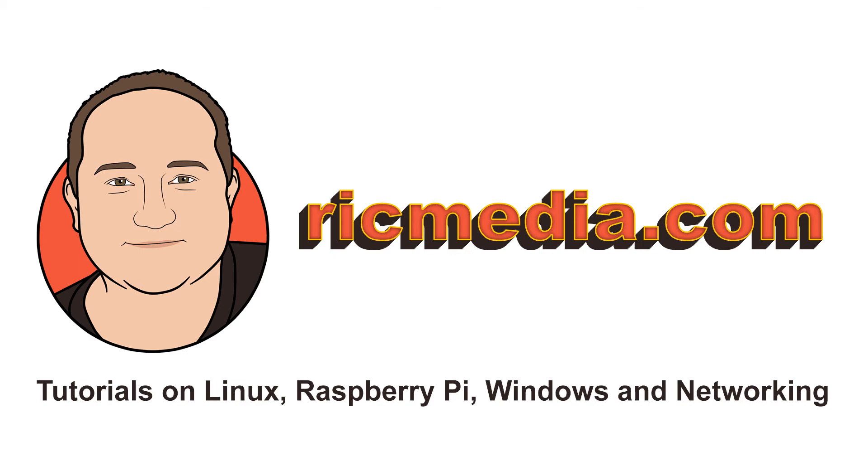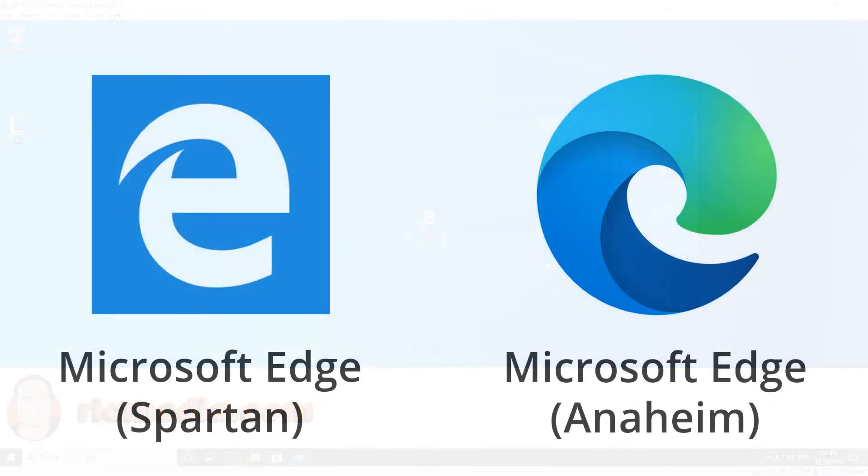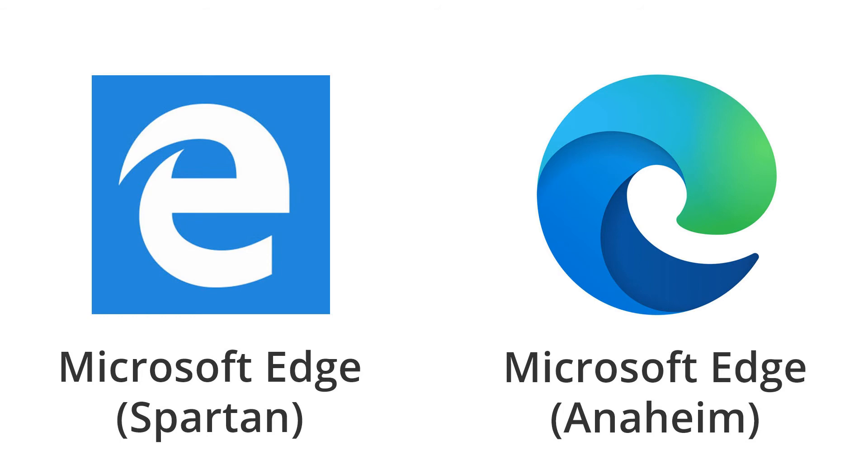Hi guys, today I want to take you through how to find the version of Microsoft Edge you're using. There's two different major builds of Microsoft Edge. There's the older version which is called Spartan, and there's the new version called Anaheim.